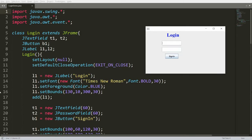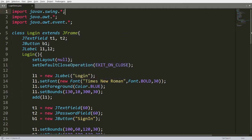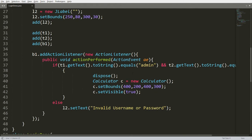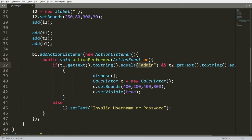We have seen that if the user provides the wrong username or password, it says invalid username or password. But we were checking for a static username and password — if the user provides 'admin admin', we simply open the calculator application. This 'admin admin' is static, meaning it is fixed. Now I want to provide the user with a sign-up facility, store the username and password into a file, and check the file instead of this static 'admin admin' whenever the user signs in.